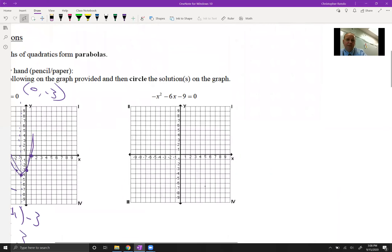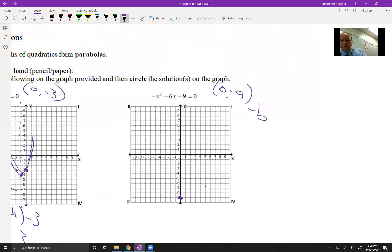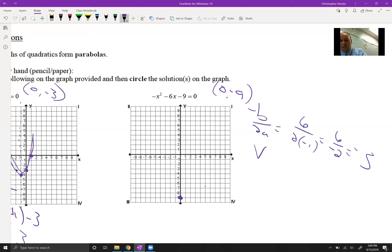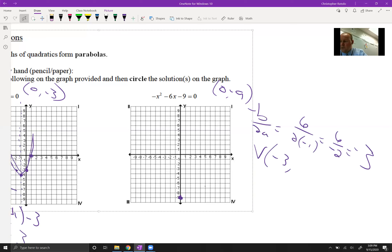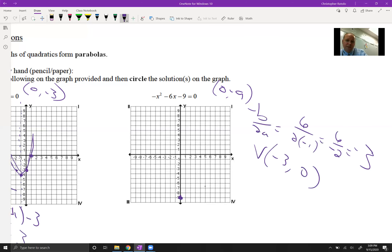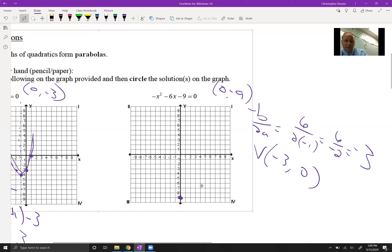For the next example, the negative a value tells us it opens down. We know (0, -9) must be on the graph — that's the y-intercept. Using -b over 2a: b is negative 6, so we get positive 6 over 2 times negative 1, which is 6 over negative 2, giving us negative 3. The vertex starts at x = -3, and plugging back in gives y = 0.